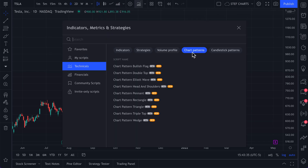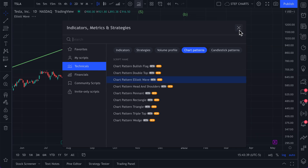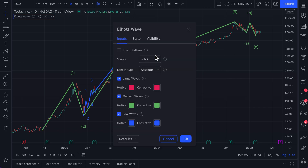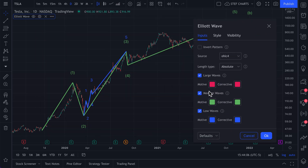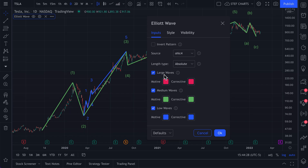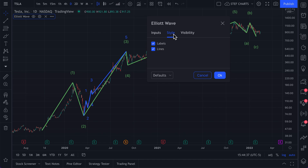Let's exit out of double top and go to our indicators and chart patterns. Let's select Elliott Wave. For the Elliott Wave traders out there, you can click Elliott Wave and instantly see an automatic Elliott Wave pattern placed on your chart. You have full control over the colors and the permissible deviations, just as with any other tool in this new indicator suite. The Elliott Wave gives you additional options — you can customize large waves, medium waves, and low waves, including the length type, the source, and you can even invert it. You can also change your style and visibility.